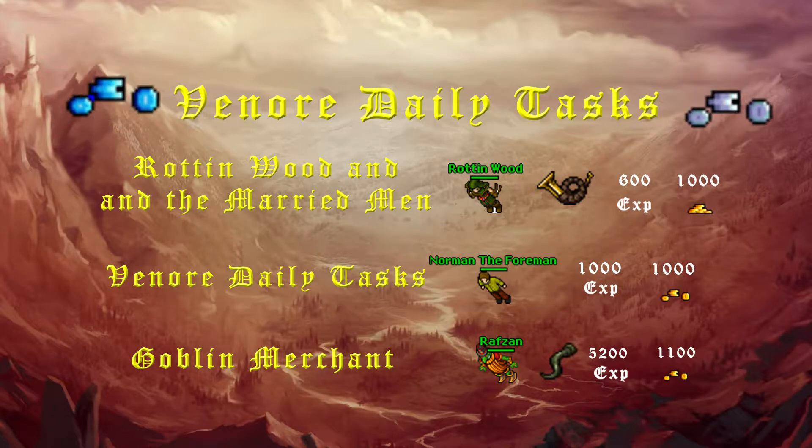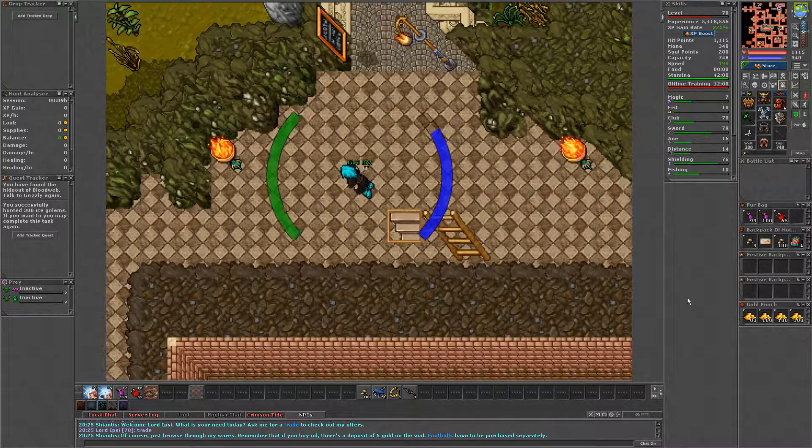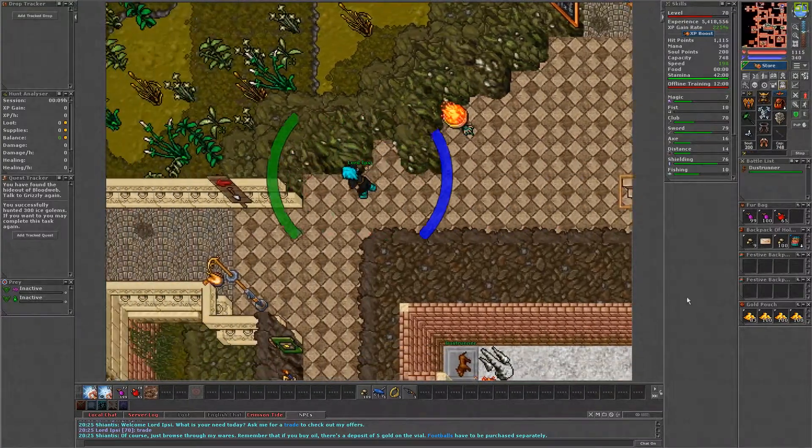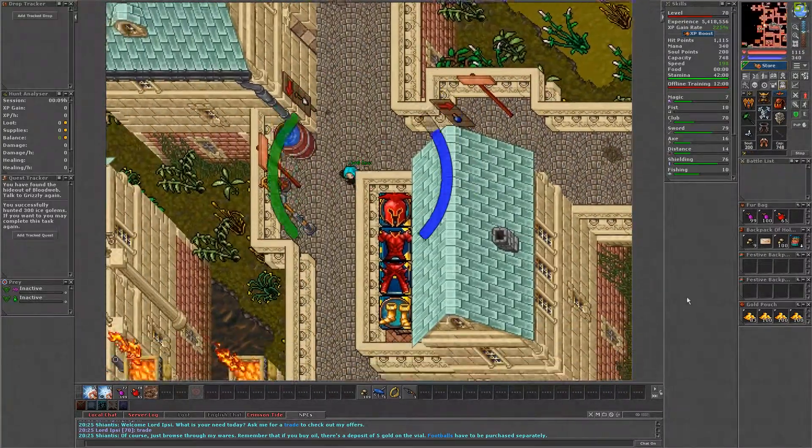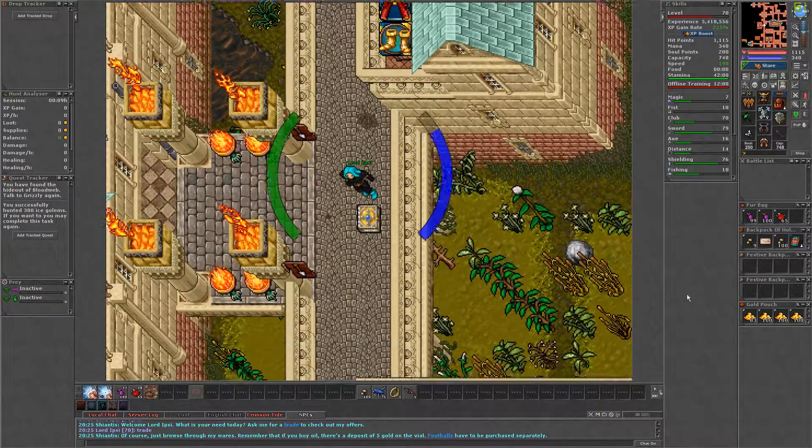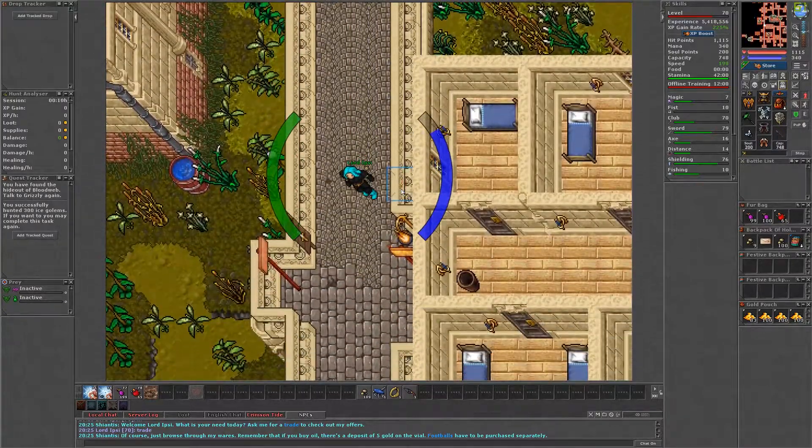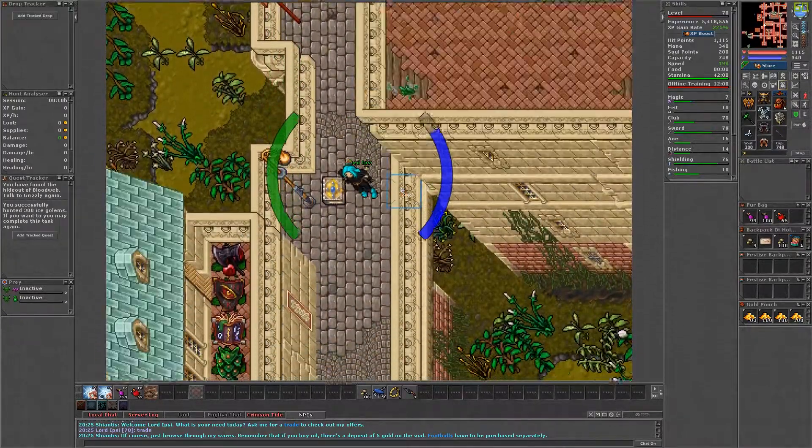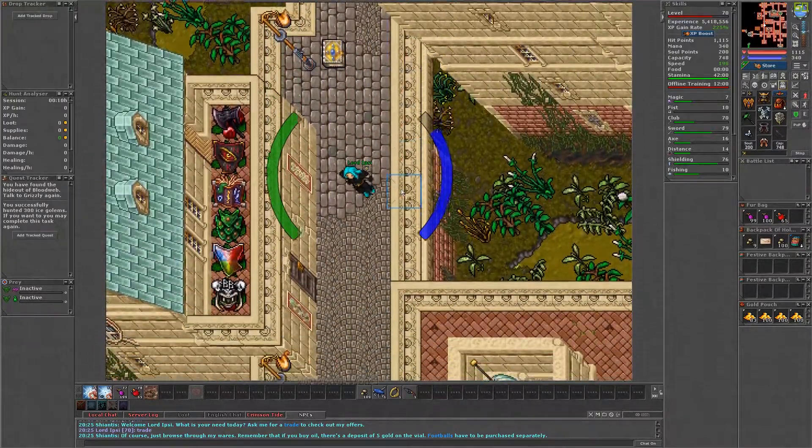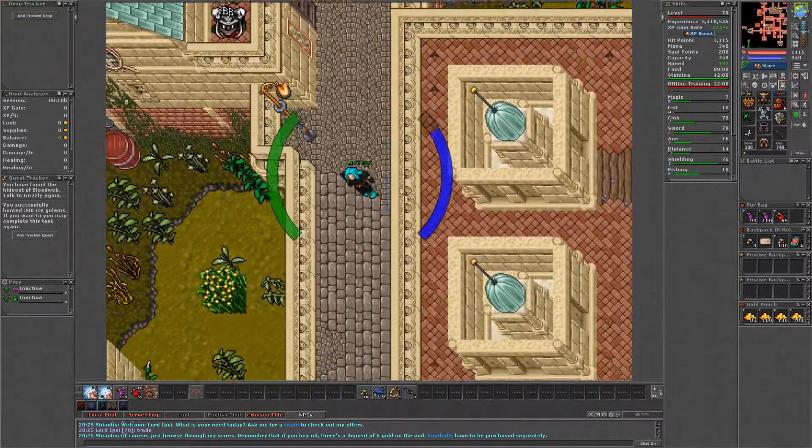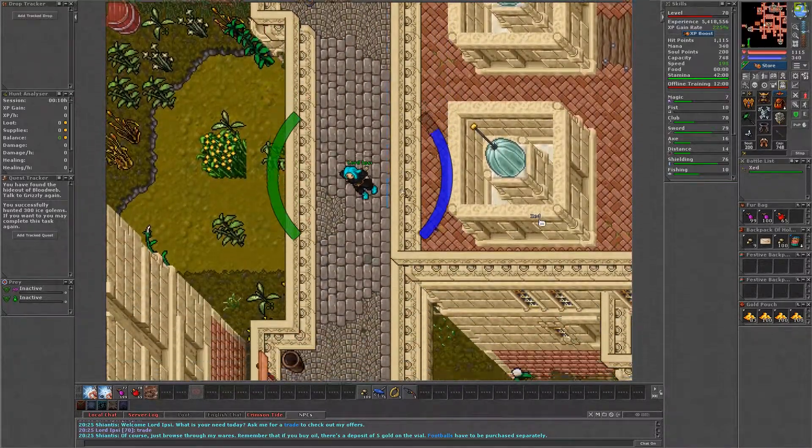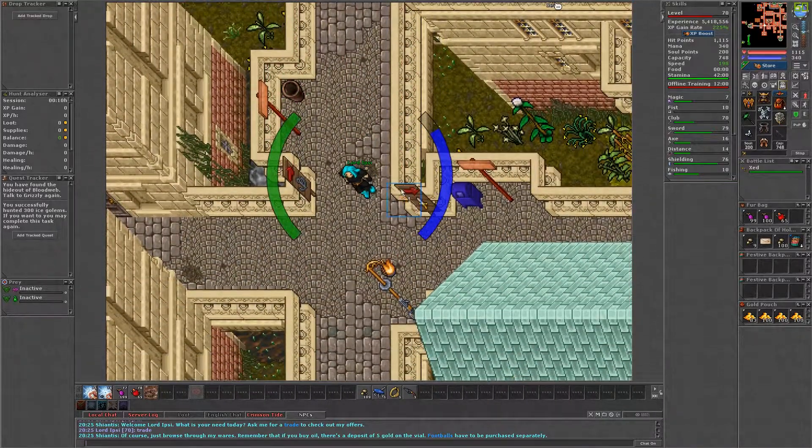We will start by looking at the Rotten Wood and the Married Men quest. This quest has three missions in which you will need a kitchen knife or an obsidian knife and a hammer to complete these missions. While there is usually a kitchen knife spawned next to the quest giver, I found an easy way to obtain both in Phenor.